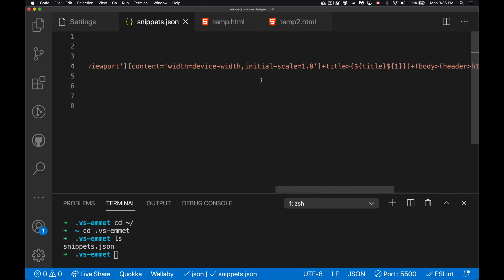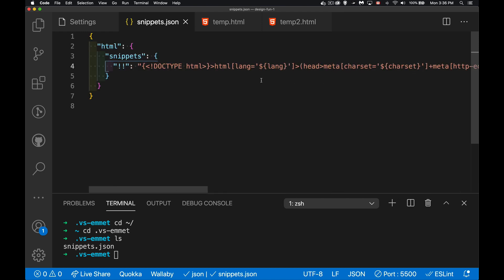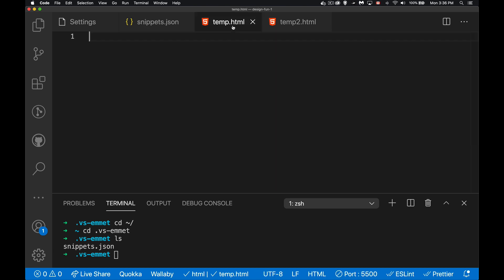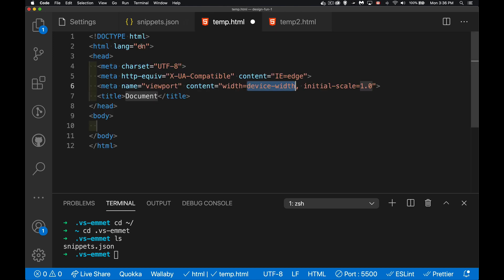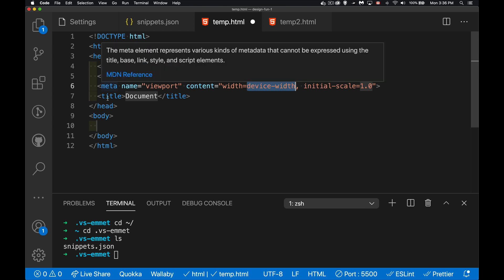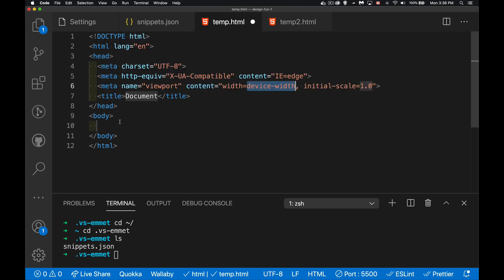Okay, so with that content, normally if I come in here and I hit exclamation mark, I've got the one, this is the one that comes built in with Emmet. This is what we get. So the meta tags, the title, nothing inside the body.